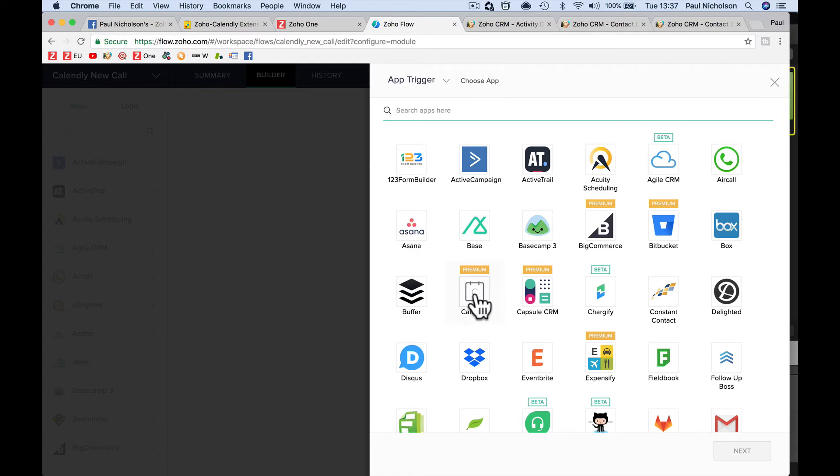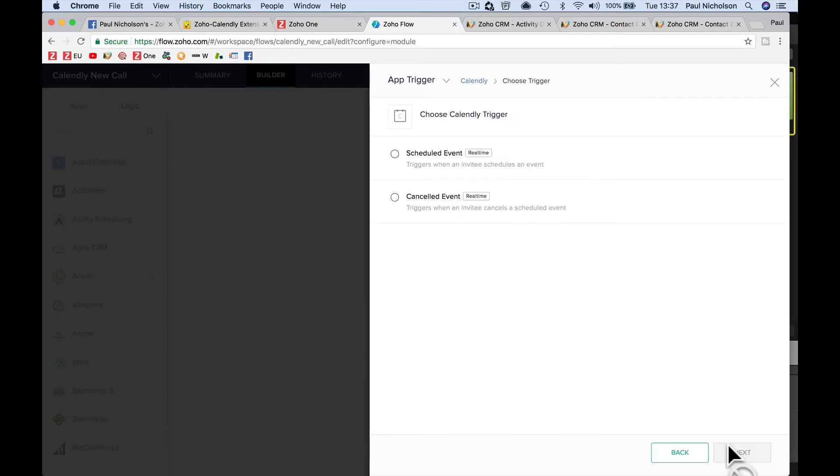So we're going to configure an app, and it's going to ask us to pull it. And you'll see here, Calendly's a premium app, so it would cost you $20 in flow a month to make this work. In Zoho One, you get flow included, so that's why I've got it, because I pay $35 a month for Zoho One, and you get everything included. Click on Calendly, click Next.